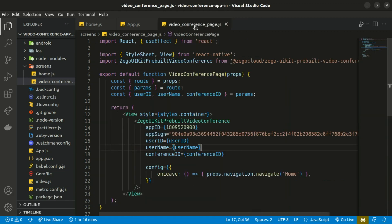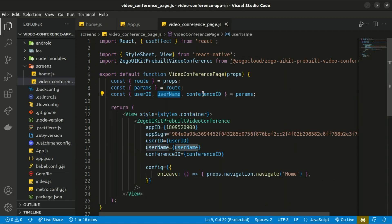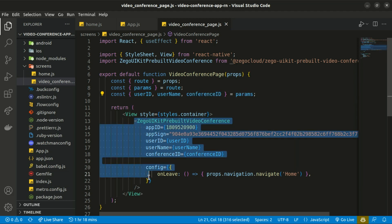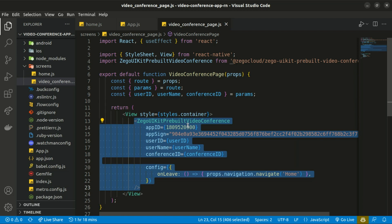Within the Video Conference screen, we access the user ID, user name, and conference ID from the navigation params and render the Zego UI Kit Pre-built Video Conference component, passing in all that information.